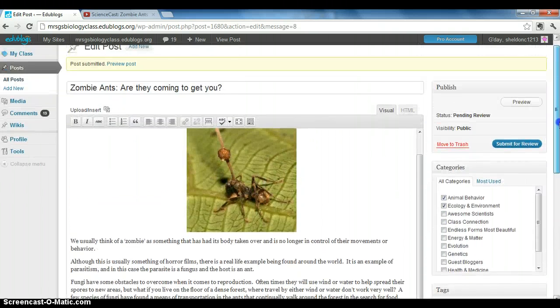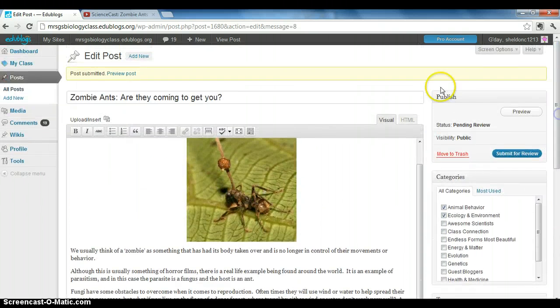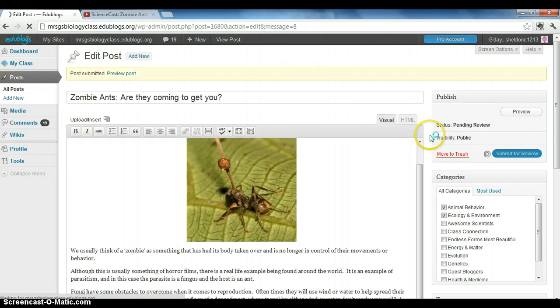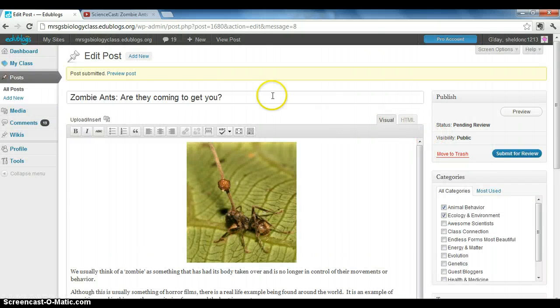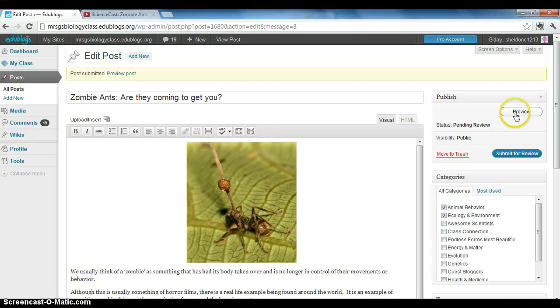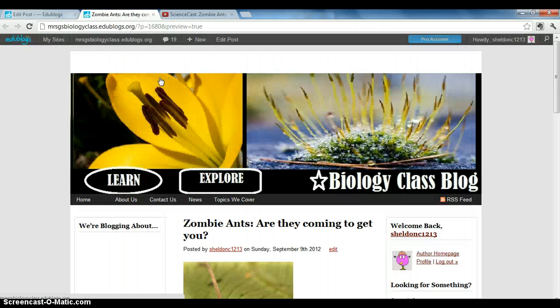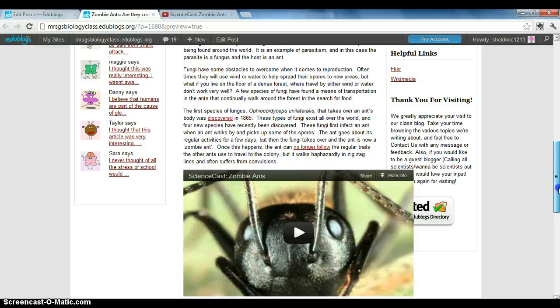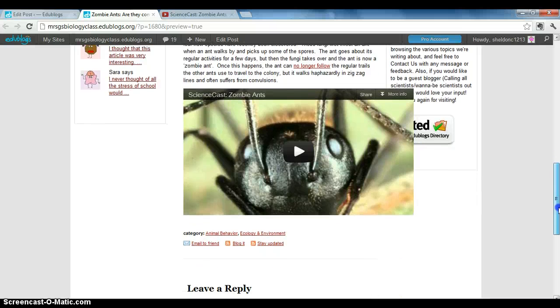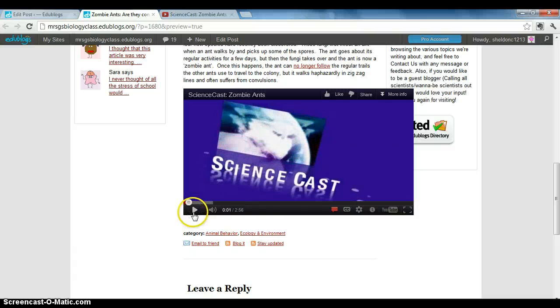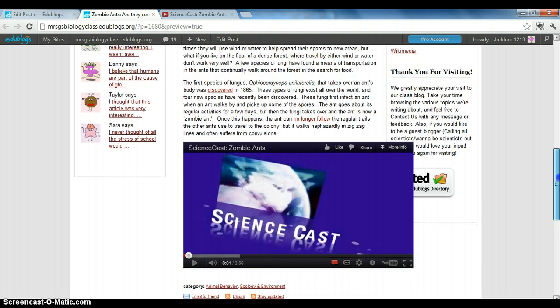To see what your video is going to look like, first click submit for review. For some reason, it works better this way. Click submit for review, and then up here in this yellow banner that has popped up, click preview post here. For some reason, this preview button doesn't work very well for the video. So click preview post right here, and it should bring up a new window or tab. When you scroll down, you should see your video.